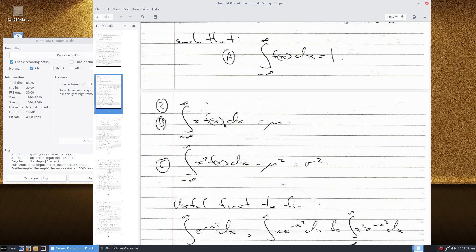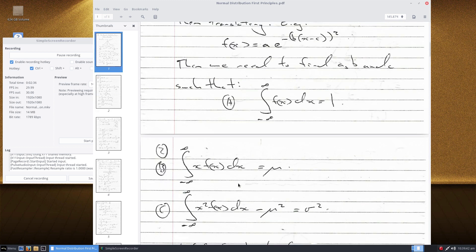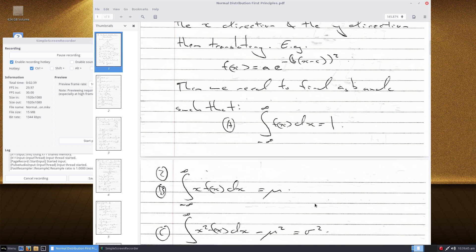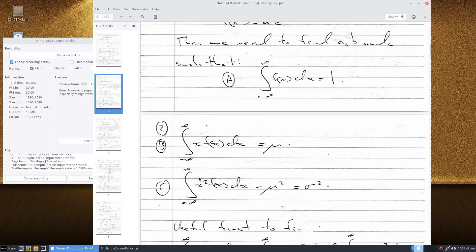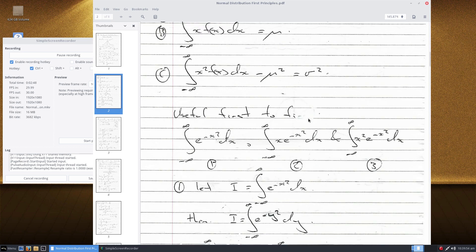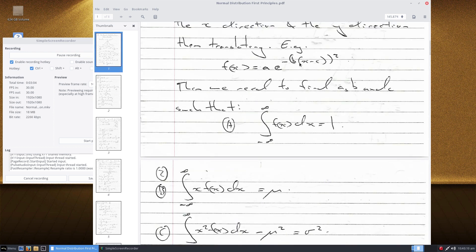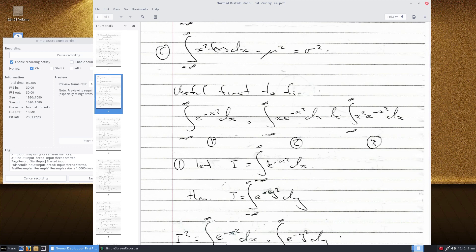The integral from -∞ to ∞ of x·f(x) equals the mean, and this integral for the variance equals σ². That's effectively what we need to do — choose a, b, and c to comply with these conditions. Before we get as far as doing that, the first thing to find is the integral from -∞ to ∞ of these different expressions. It's useful to know the integral of e^(-x²) dx — all of these things will basically allow us to find a, b, and c.